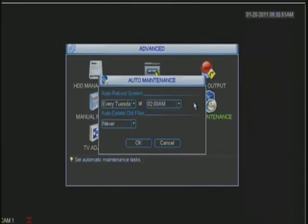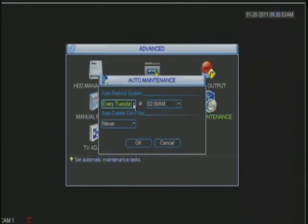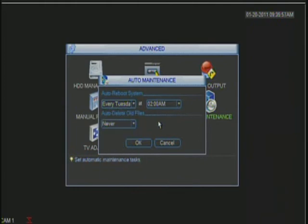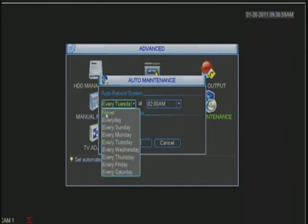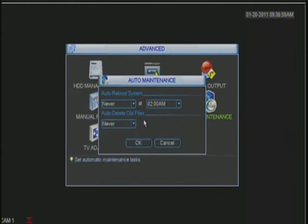Here's the auto maintenance. It's basically where the DVR, you will schedule the DVR to reboot, to auto reboot. Or if you don't want it to, just set this to never and hit OK.